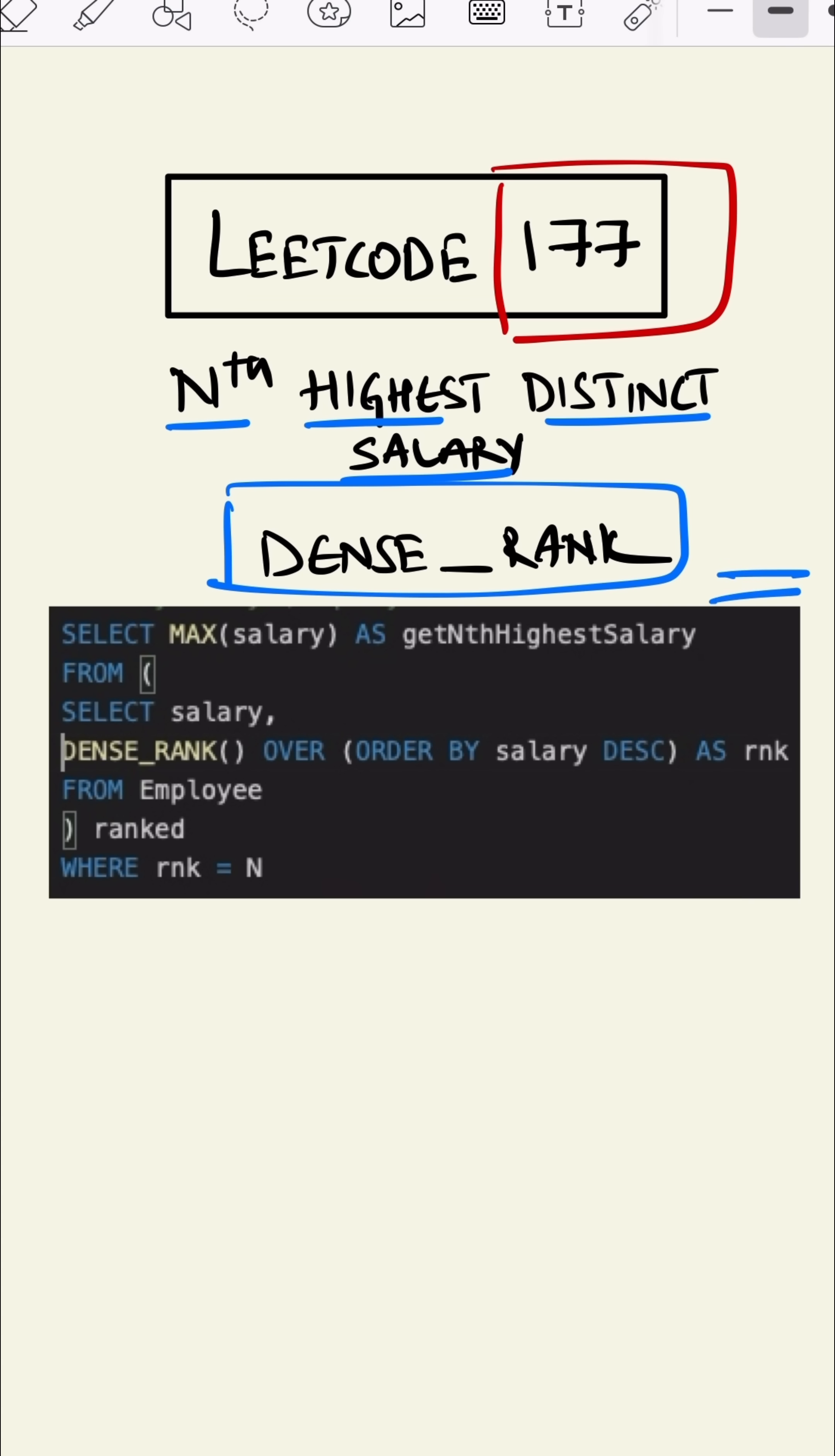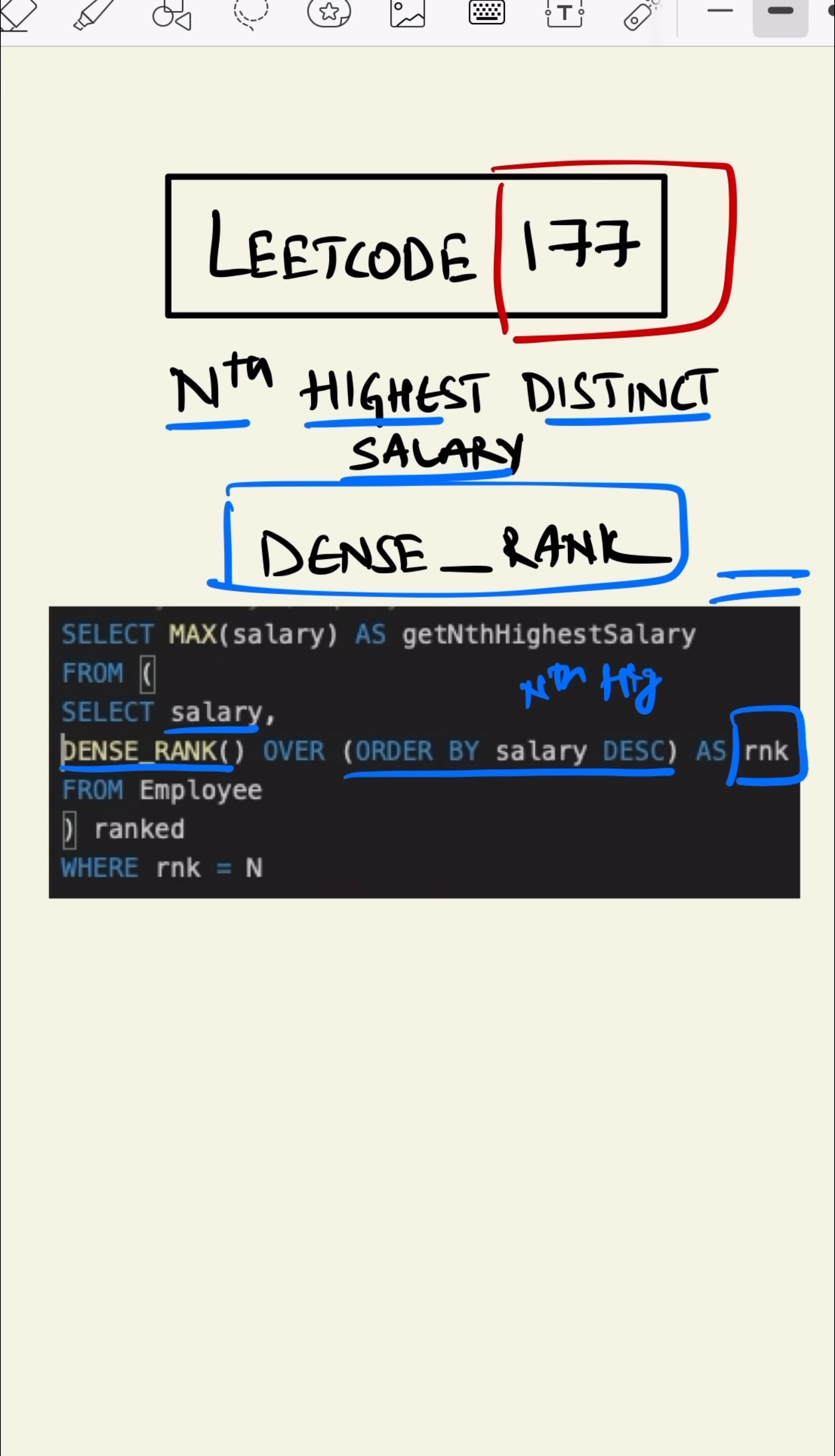Let's look at the inner query. We can say SELECT salary, DENSE_RANK OVER ORDER BY salary descending. Descending because we want the nth highest, and AS rank WHERE rank is N which we wanted.